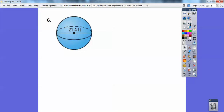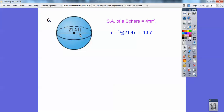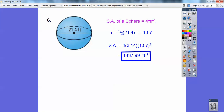Here's a sphere. The surface area of a sphere is 4πr². You have to get the radius first — it's half the diameter. So it's going to be 4π times 10.7 squared, and that's the answer for that one.